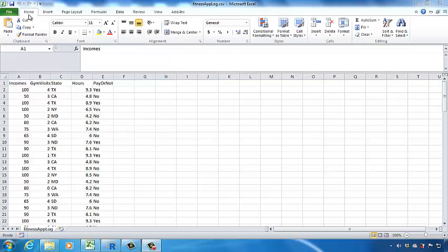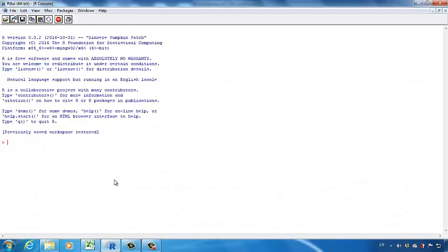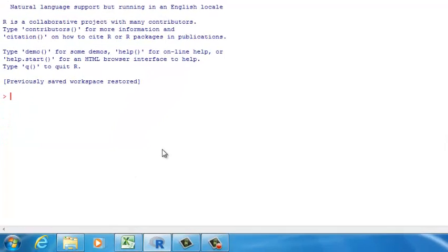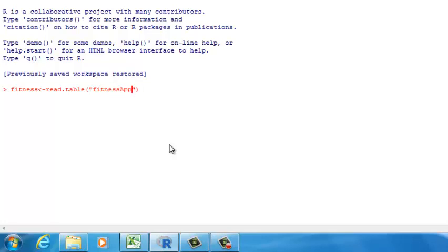Let's build a decision tree to predict the probability for the customer to pay for the mobile app. Let's go to the R software. First, you need to download the example dataset into your working directory. Then let's create a variable to hold the data frame — let's call this 'fitness'. I want to use the read.table function, and the file name is fitnessapplog.csv.